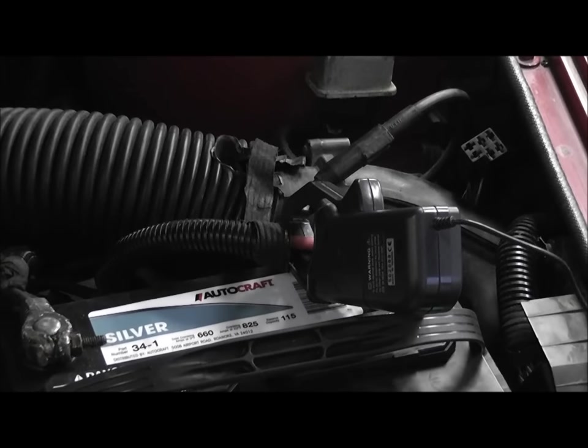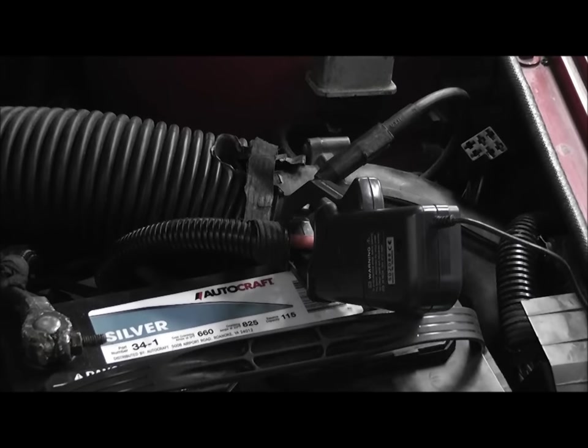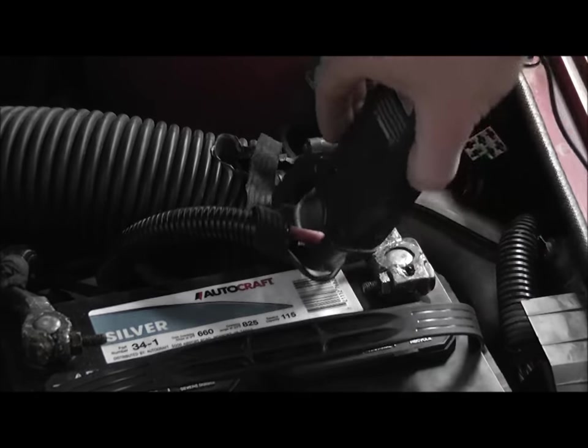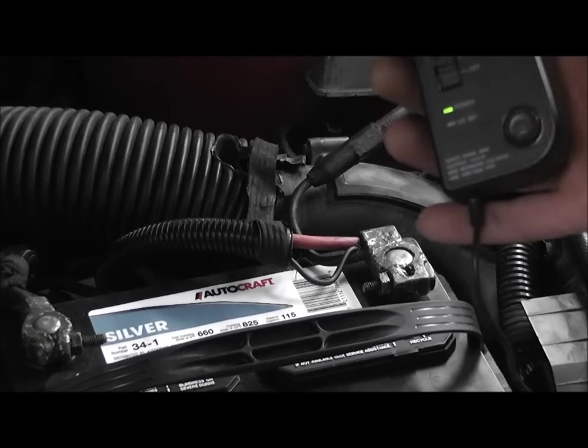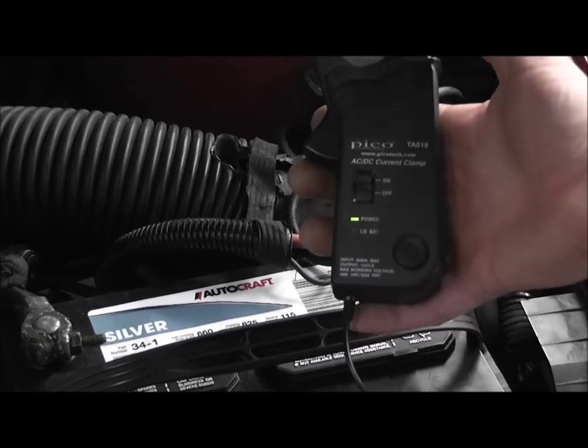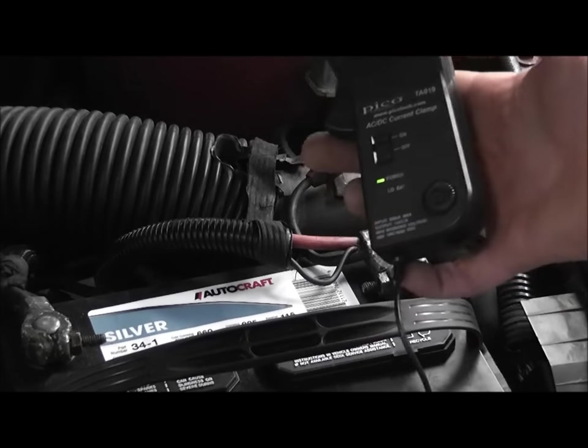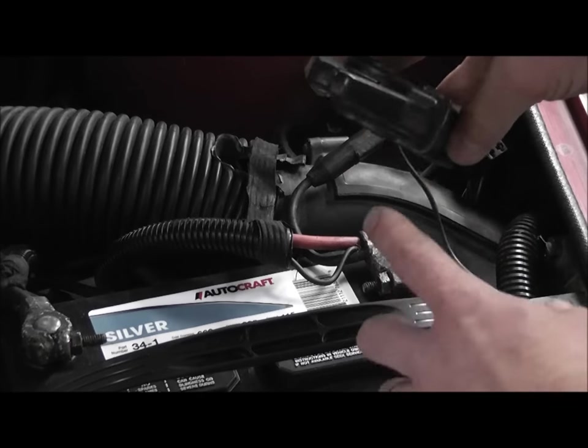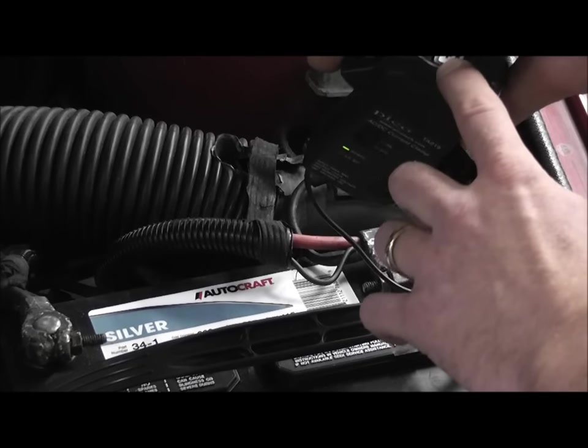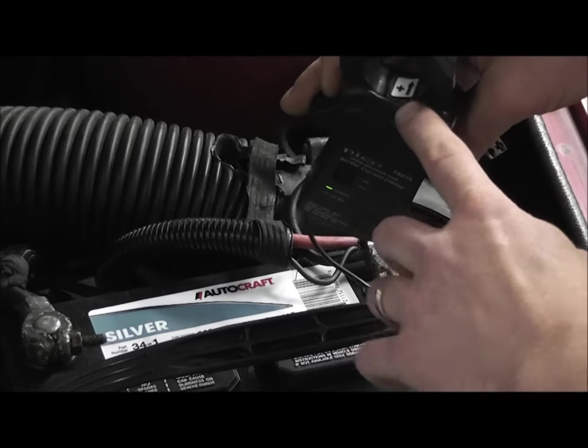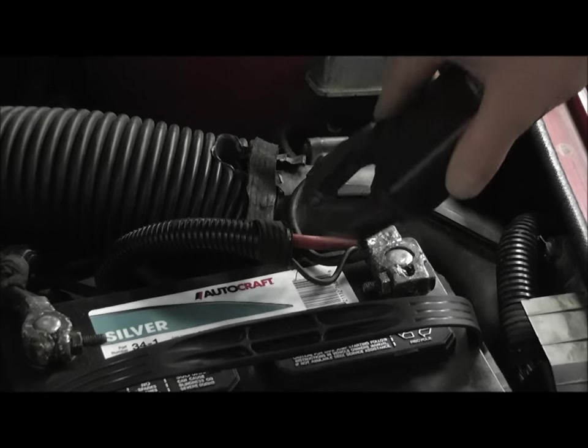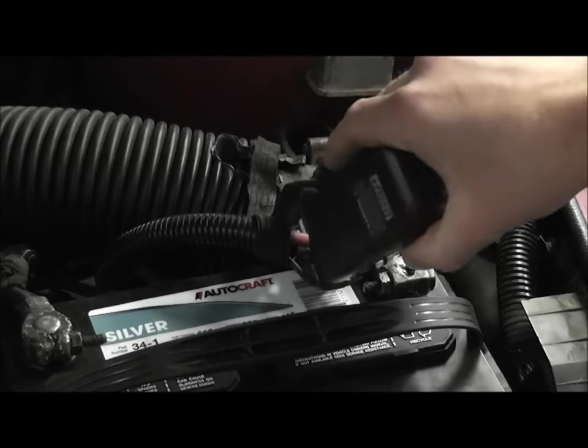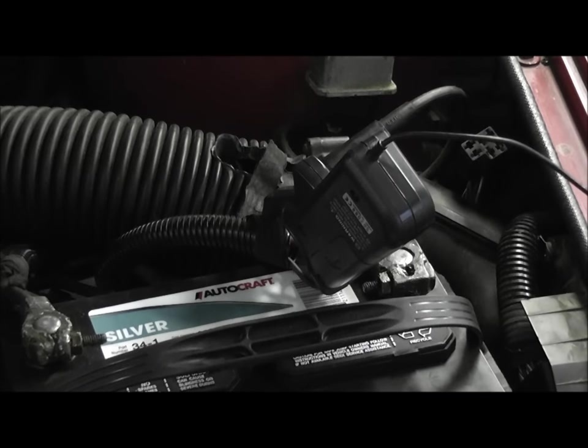For starter compression or for relative compression starter current, I'm going to connect an amp probe. In this case, I'm using my Pico's high amp probe and this is a 600 amp clamp. It is polarity sensitive. There's a little arrow that indicates direction of conventional theory current flow and I'm clipping that on my battery cable that goes to my starter. That's going to measure starter current.